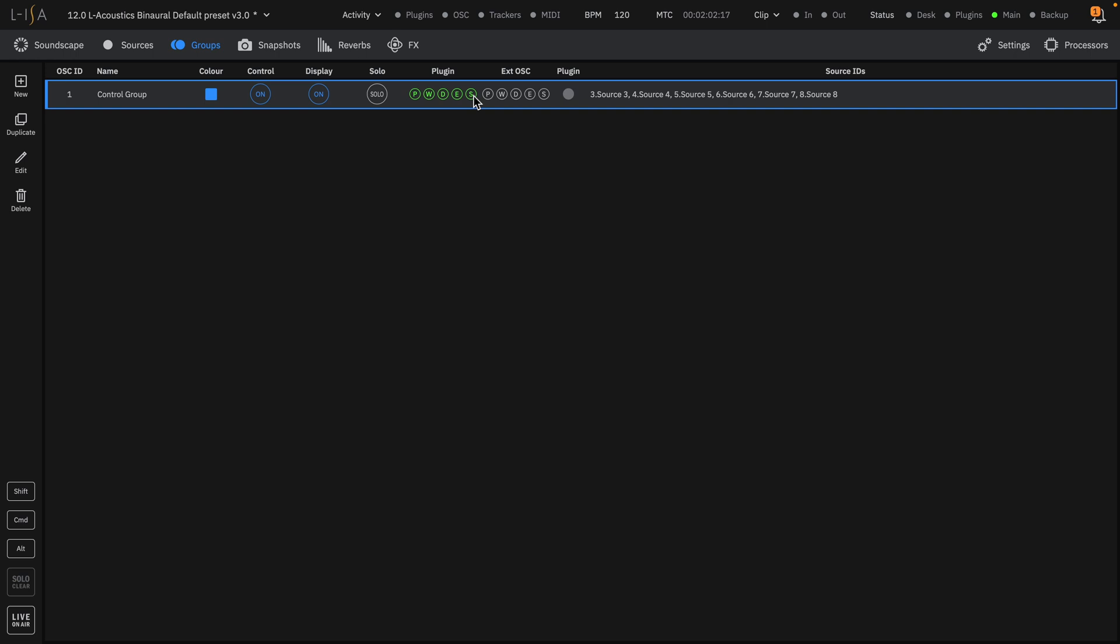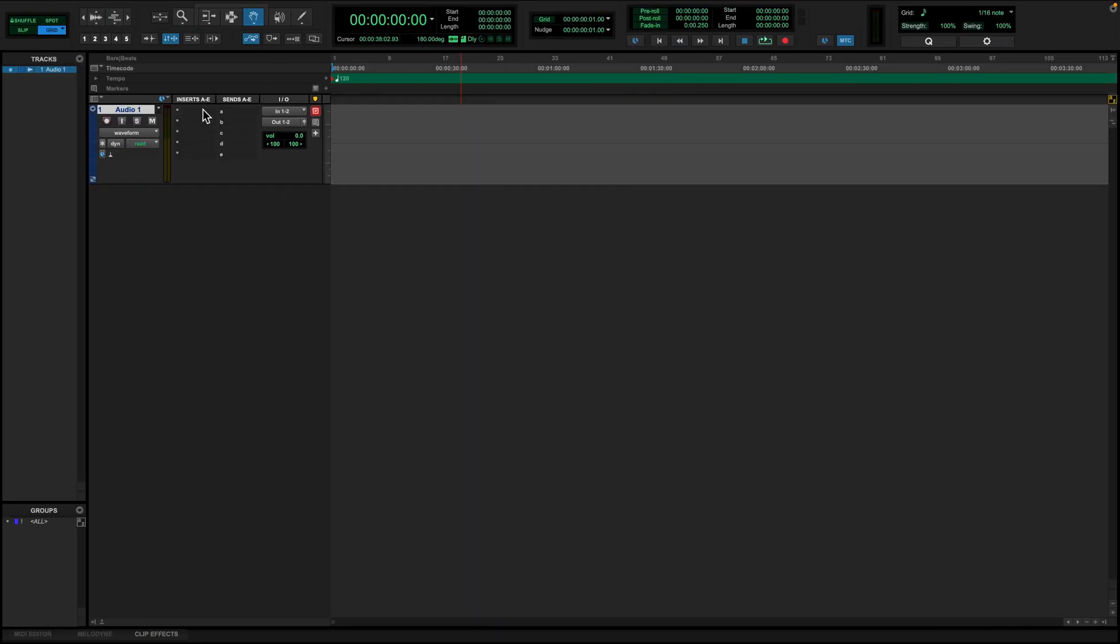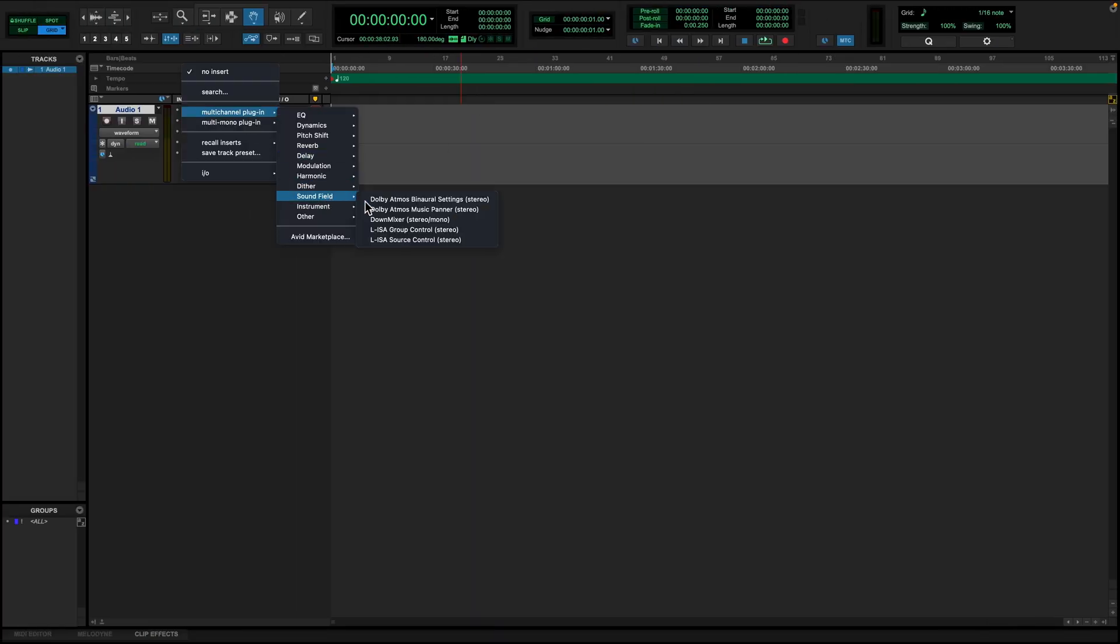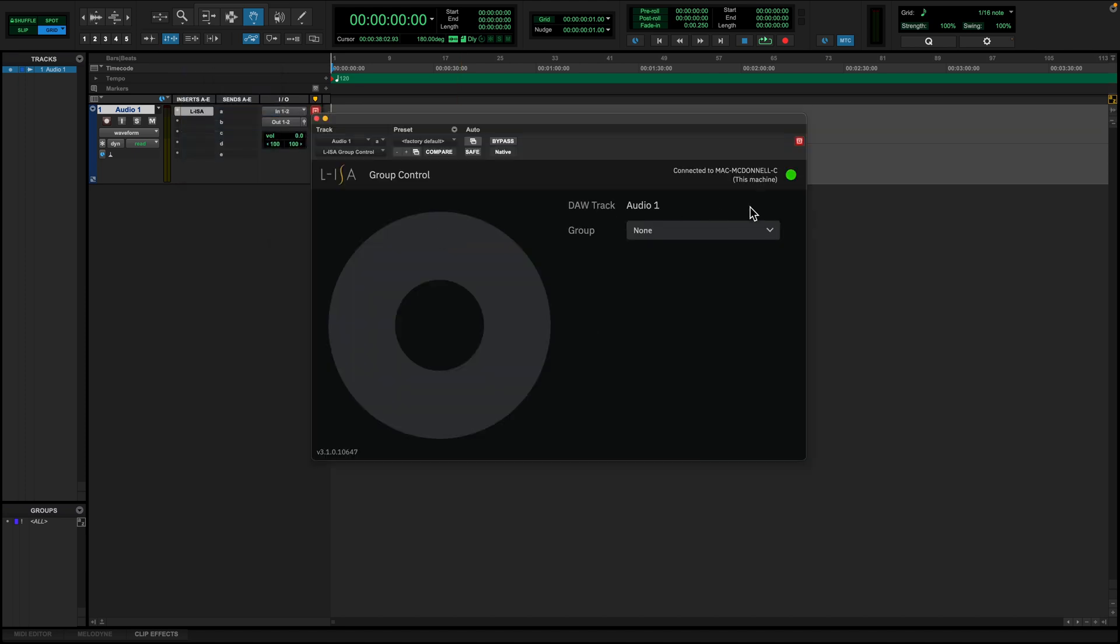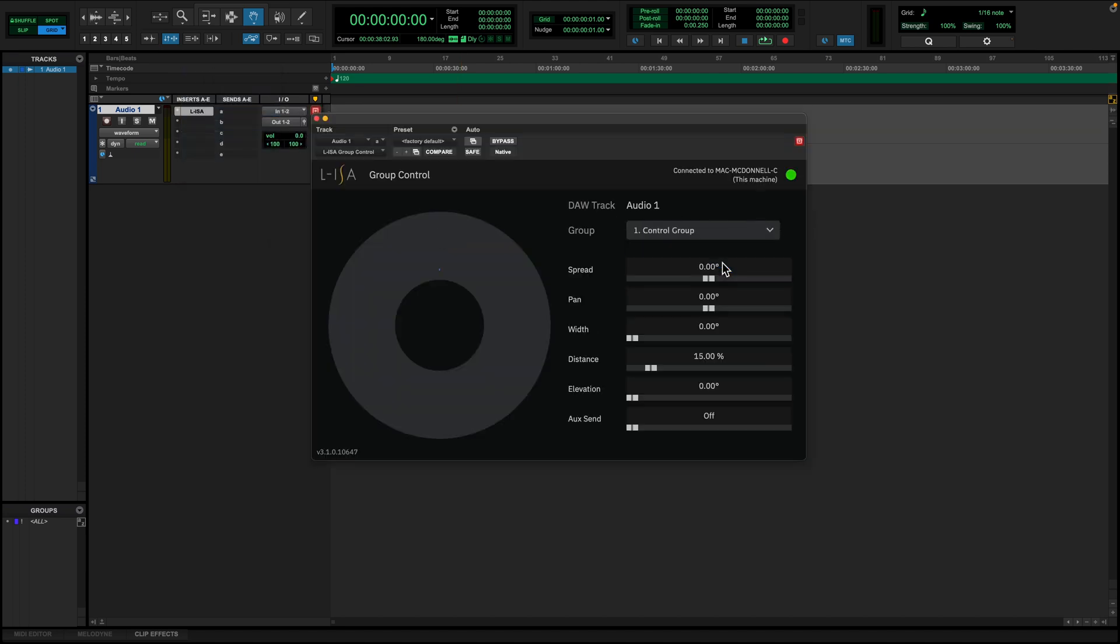A source can only be controlled by one instance of a plugin, whether that's individually or part of a group. Back in Pro Tools, once a group is connected, the green light indicates communication between the workstation and ELISA controller. Setting up automation applies the same way as the source control plugin.